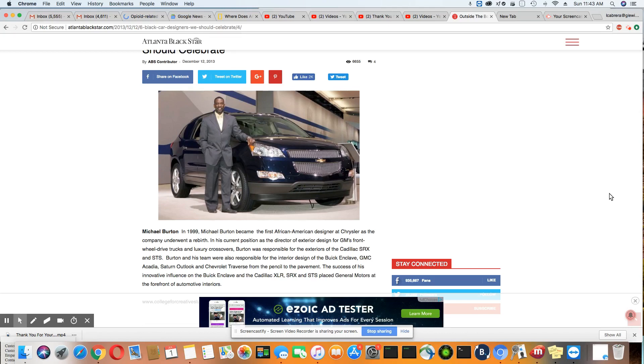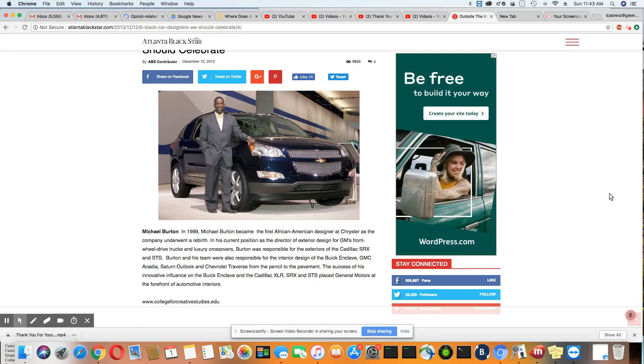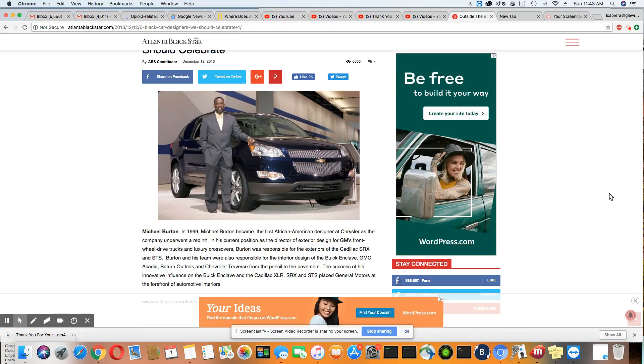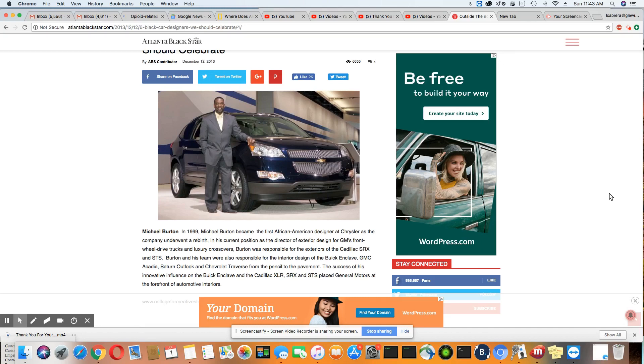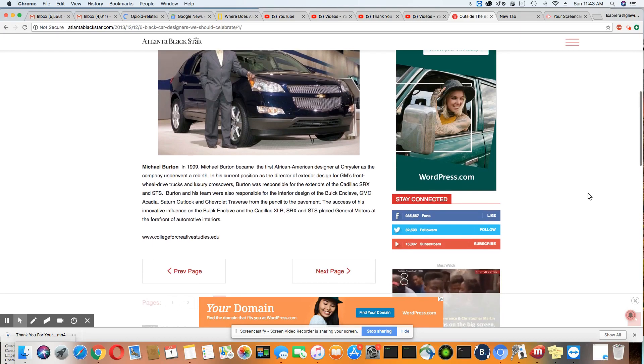GMC Acadia and Saturn Outlook and Chevrolet Traverse. From a pencil to the payment, the success of his innovative influence on the Buick Enclave and the Cadillac XLR, SRX, and STS place General Motors at the forefront of automotive interiors. How many times do we see those vehicles on the road? There you go, ladies and gentlemen. Now you know who designed those vehicles.